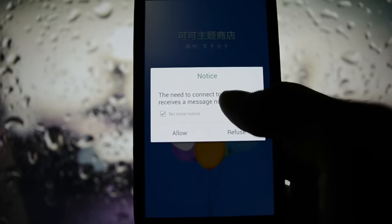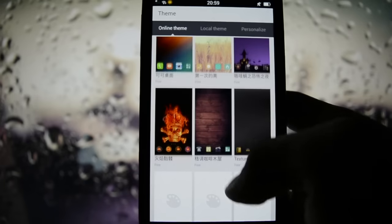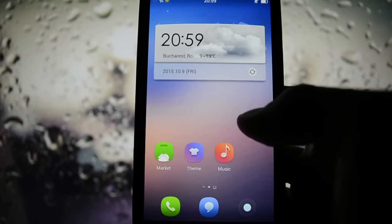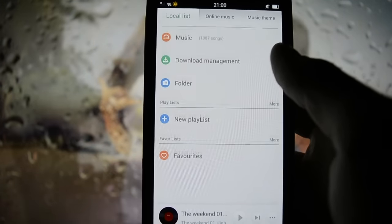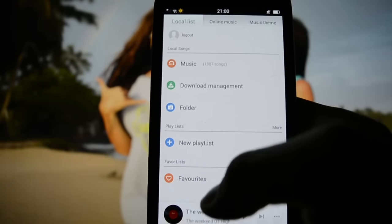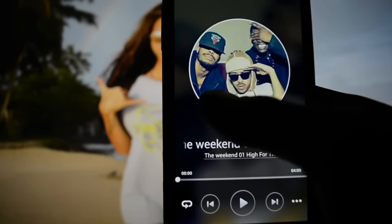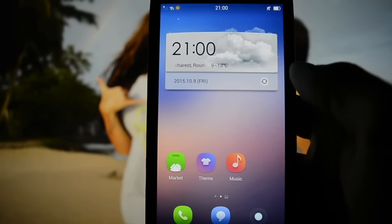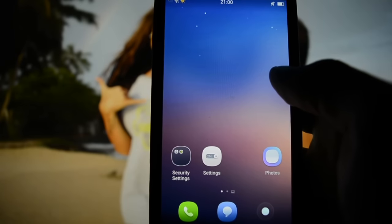The theme store is something you want to take into consideration because it gives you the ability to fully customize your user interface, like the Samsung Galaxy S6 does. The music application is a very developed one. It gives you all of your online music and the MP3s stored on your internal or external SD card.